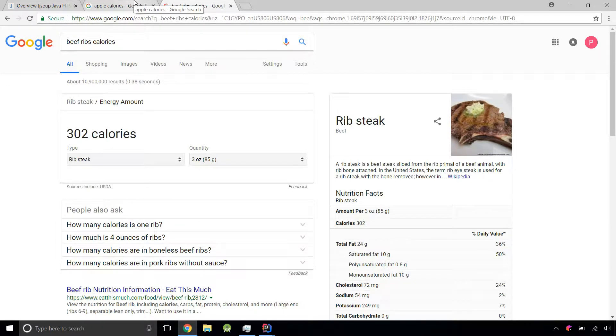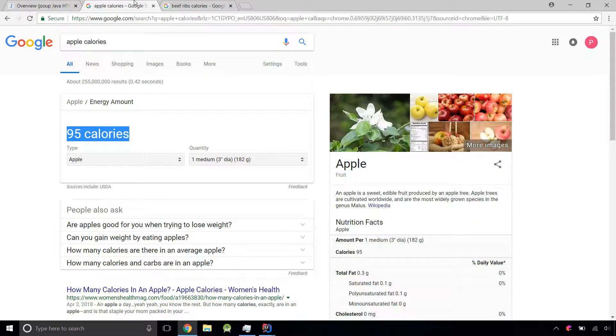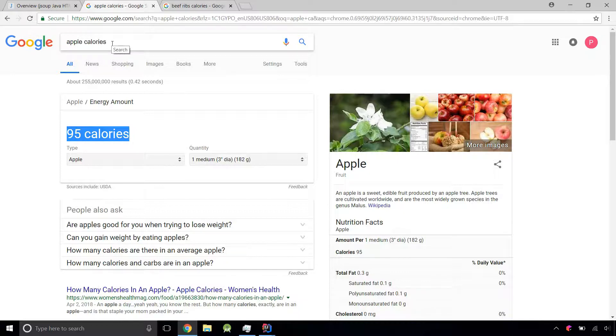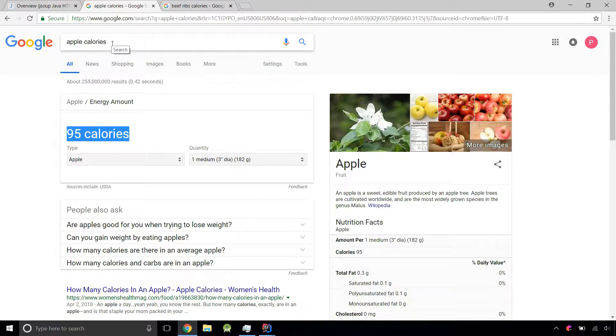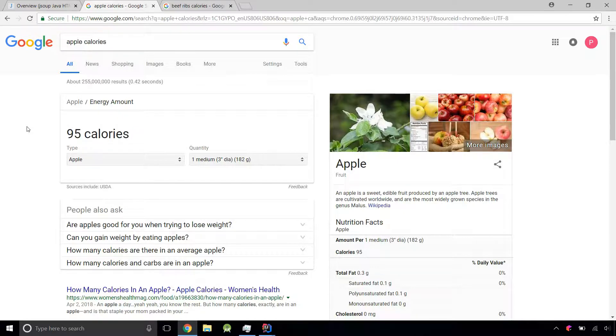Instead of the user having to search this in Google every single time, what if we wrote a program to tell them the calories instead of them having to do the work? Just like in any program, we have to find a pattern.